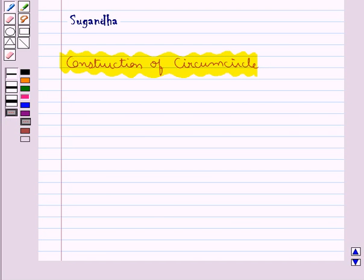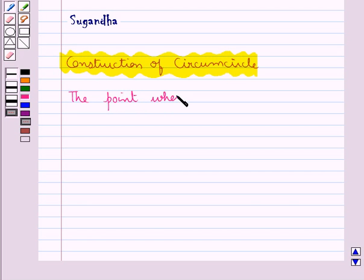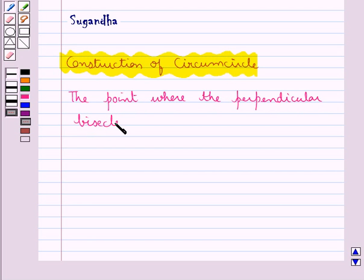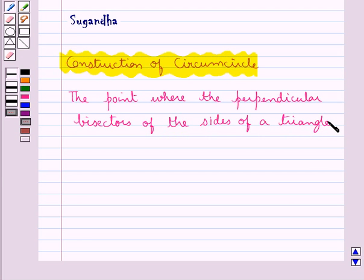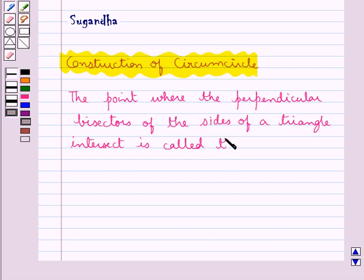Before we move on to the construction, first of all let's see what the circumcircle is. The point where the perpendicular bisectors of the sides of a triangle intersect is called the circumcenter of the triangle.